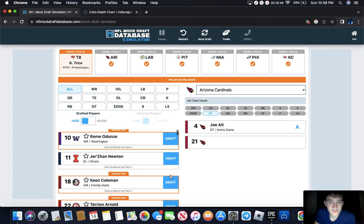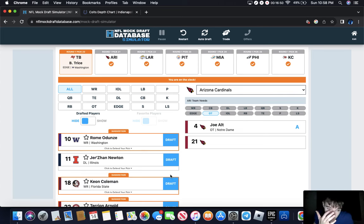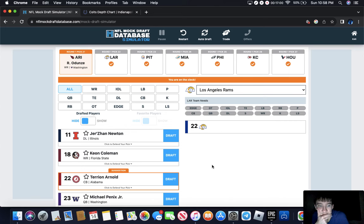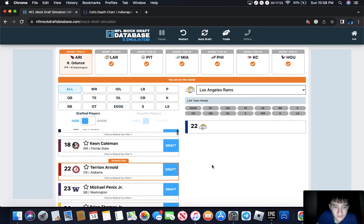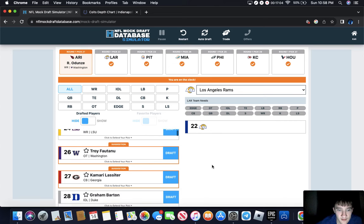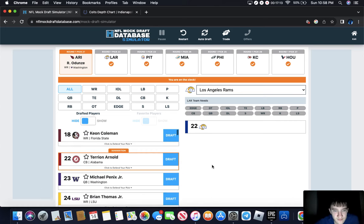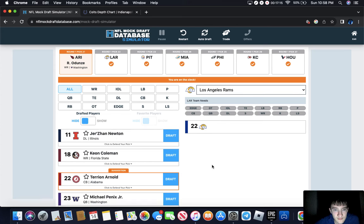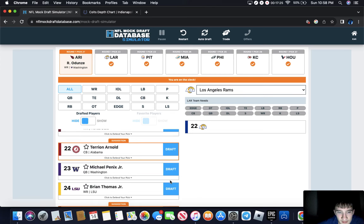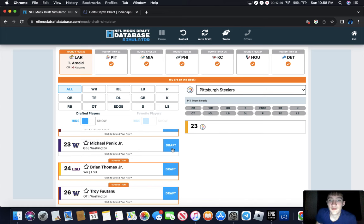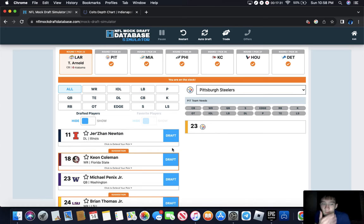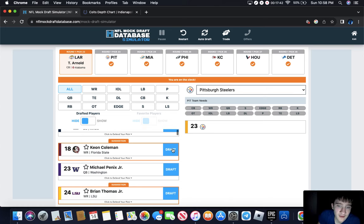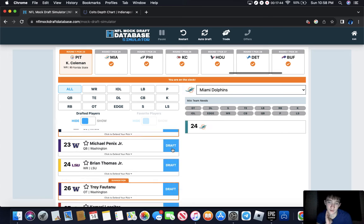Cardinals, this is where we could see Odunze. Rams, I don't know about Arnold. I like Kingsley Suamataia but I don't know. Dude, I think that's the only thing that's making sense to me. Pittsburgh, they might draft a wide receiver. Their offense was terrible, their defense was good. I think Keon Coleman would fit great with George Pickens.